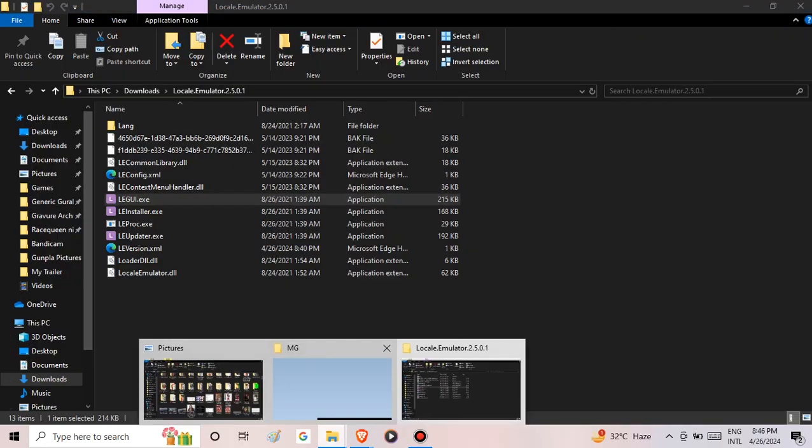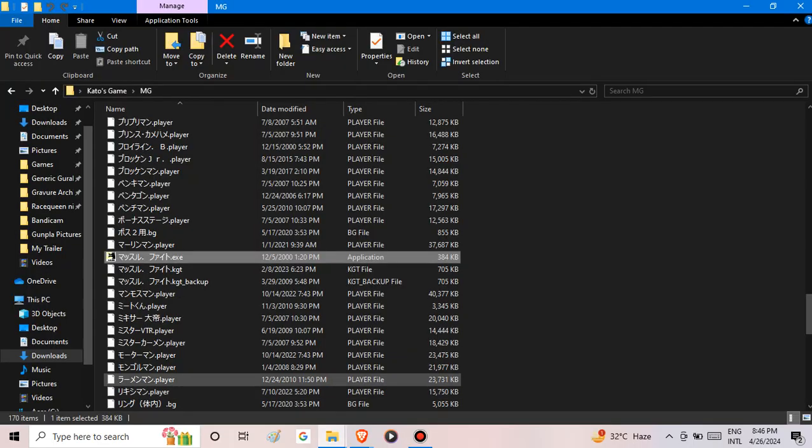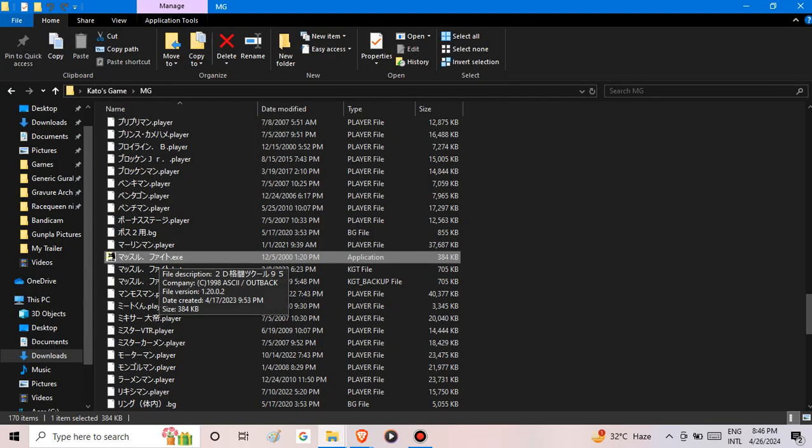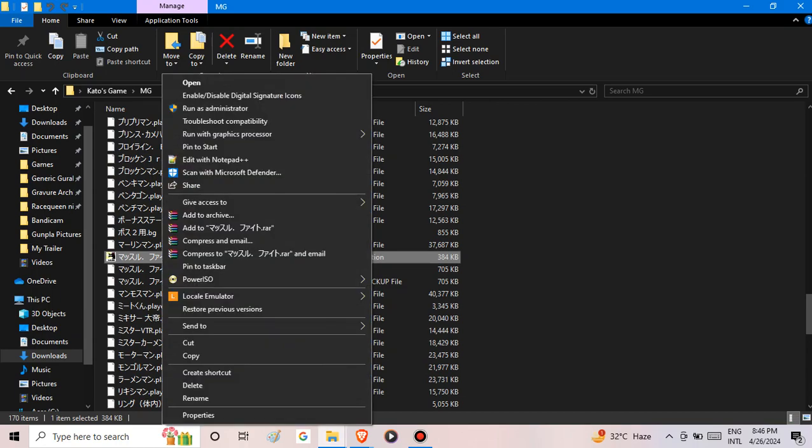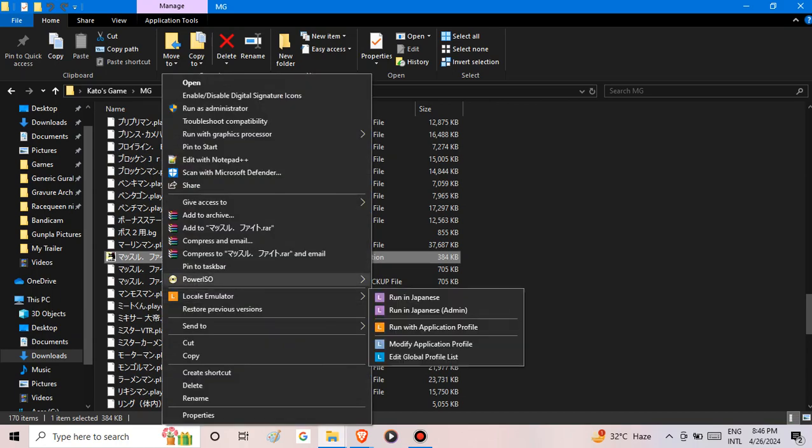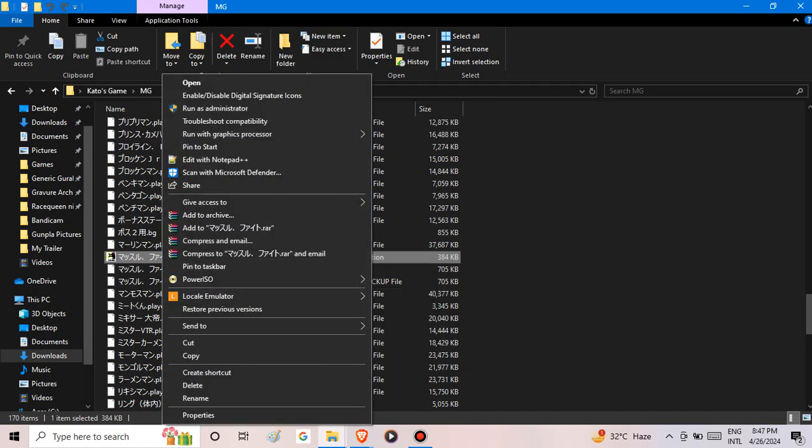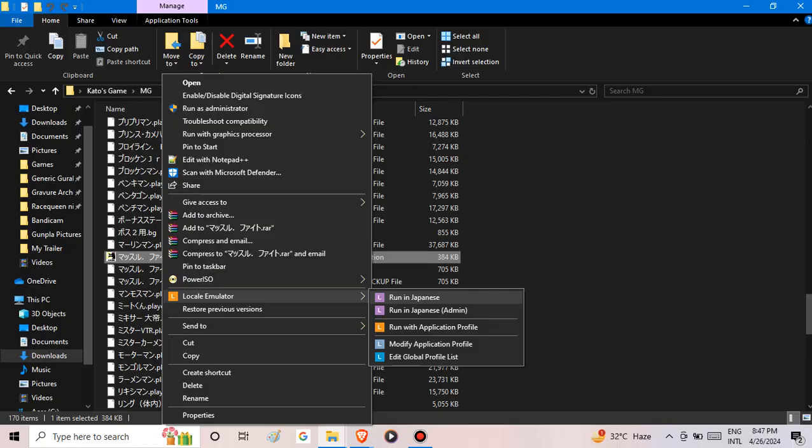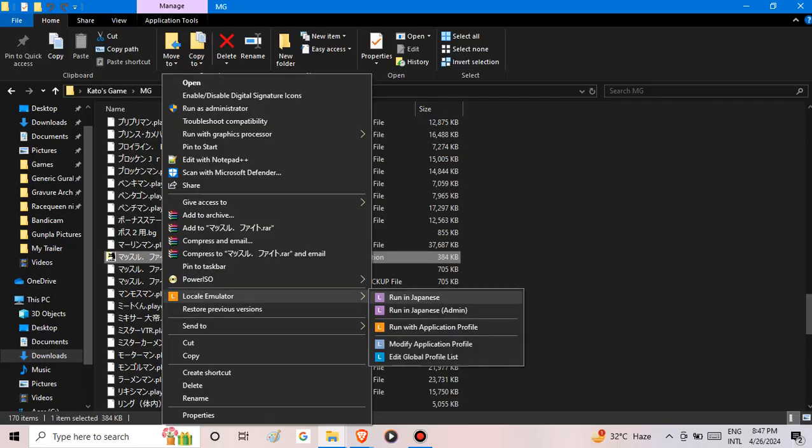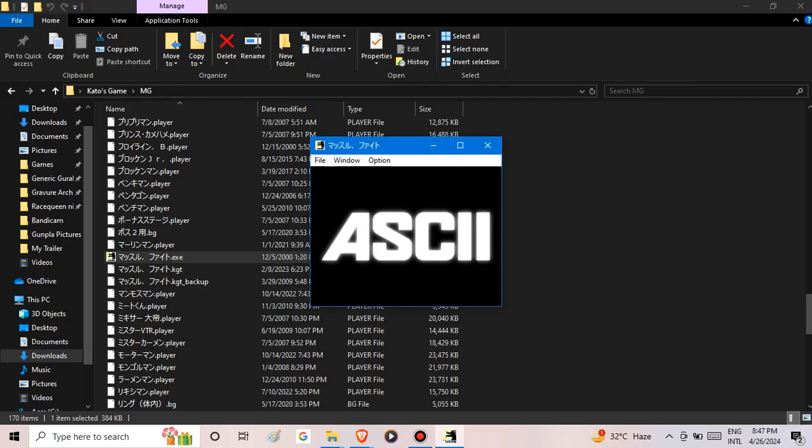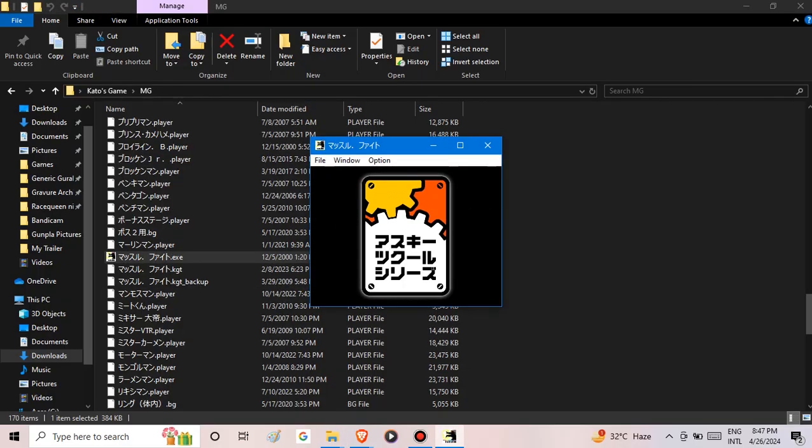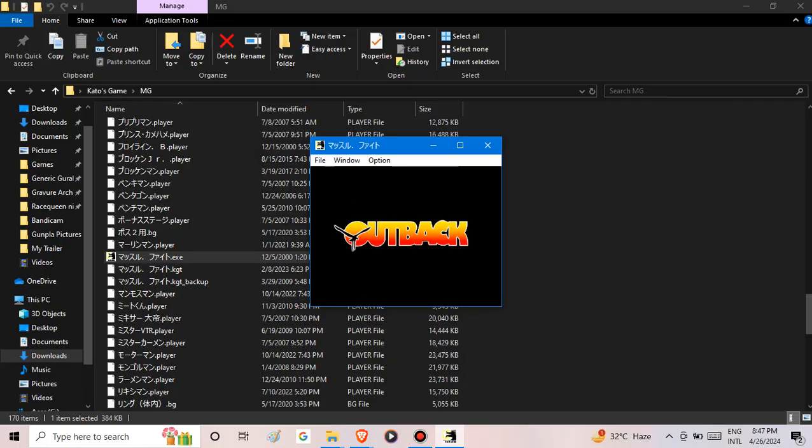After you install it, right-click the icon, then go to Locale Emulator and select run in Japanese. The result: 100% it works.